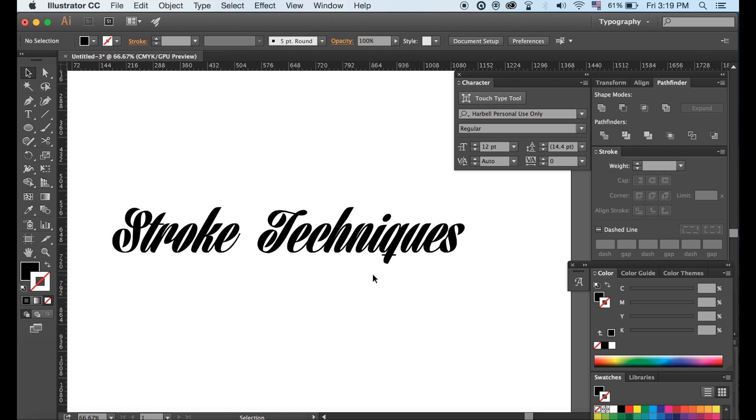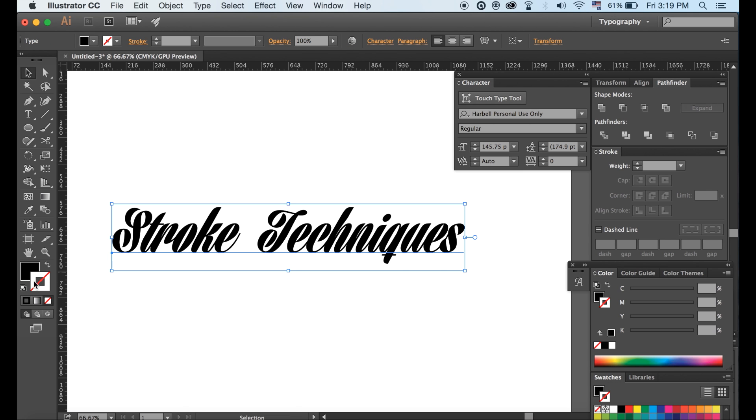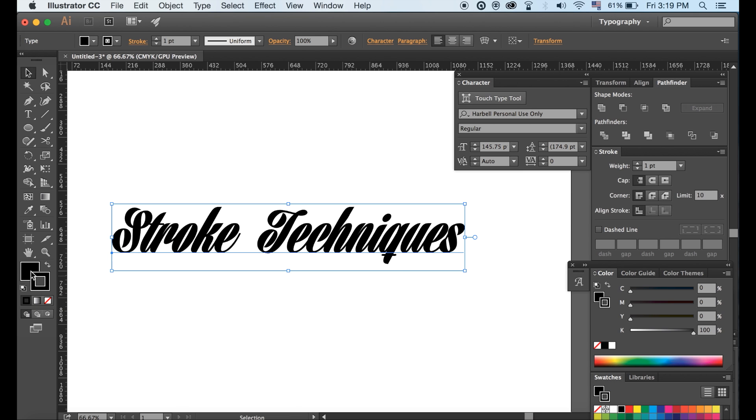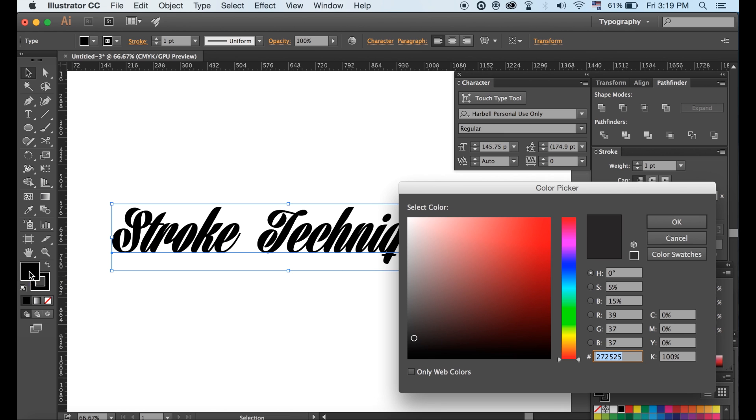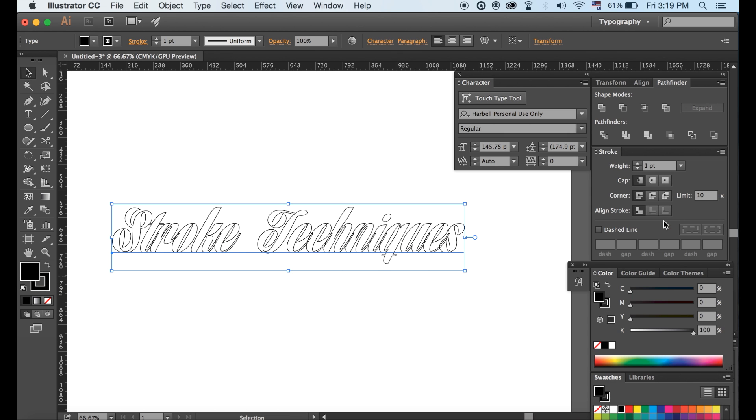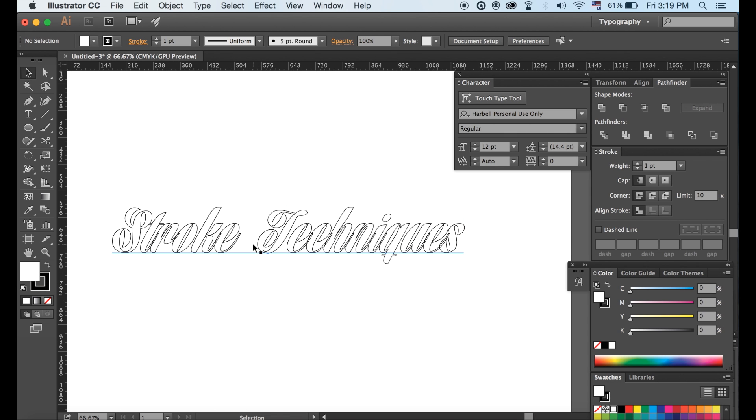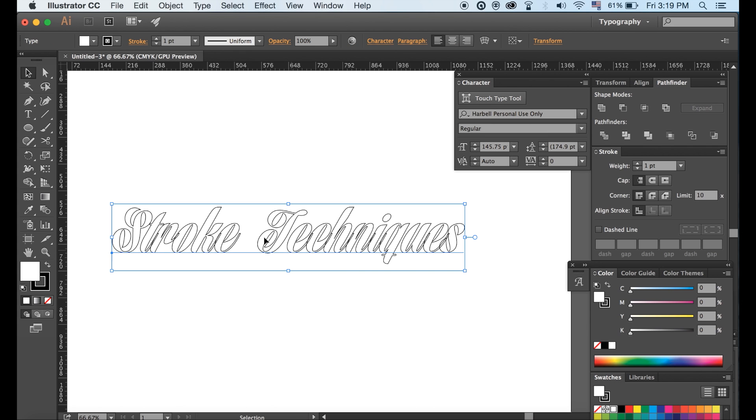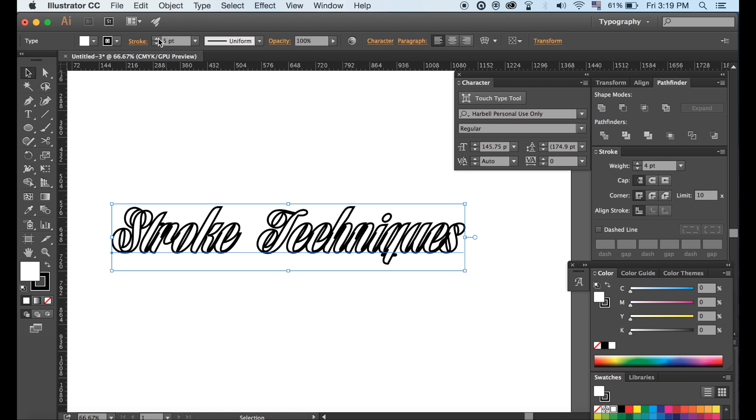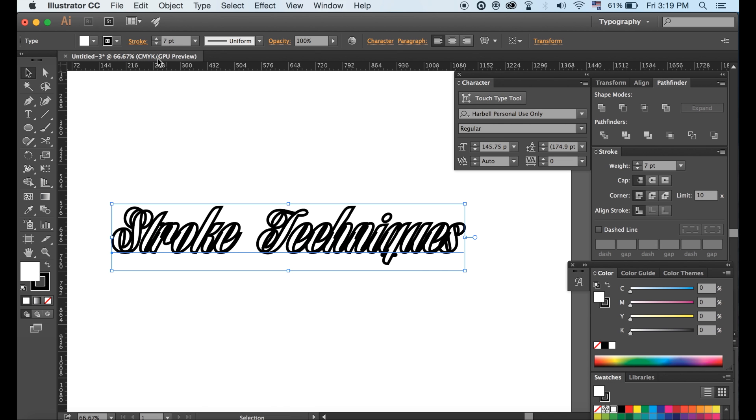I am going to quickly show you the most common method of outlining text in Adobe Illustrator. As you probably already know, when you increase the stroke weight, you end up with something like this. And this is not what we want for this video.